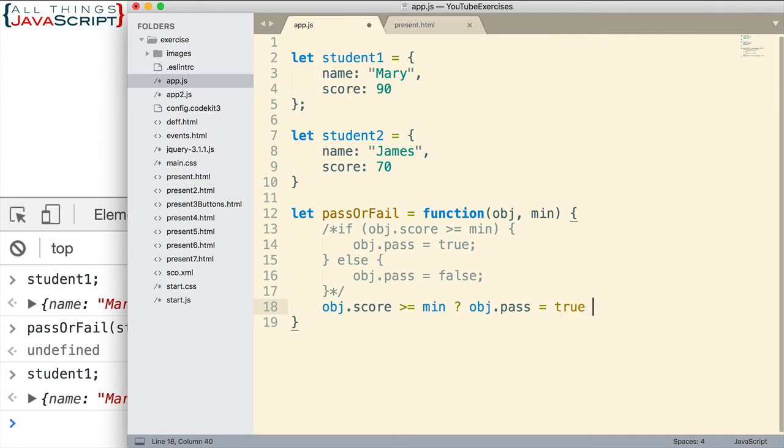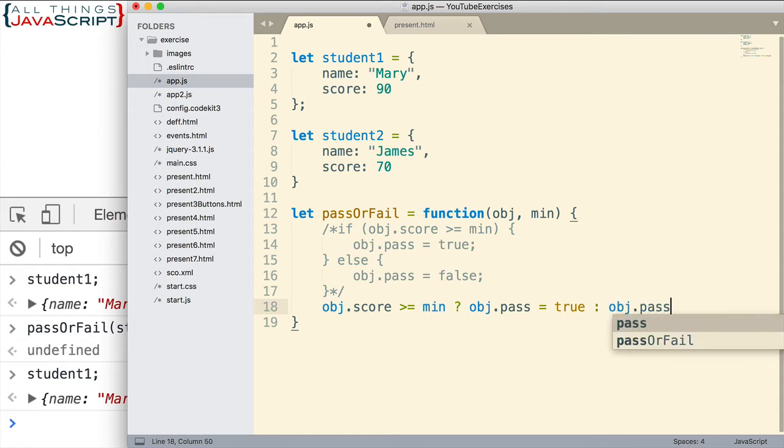Then we enter a colon. The colon sets up the false condition. obj.pass equals false.